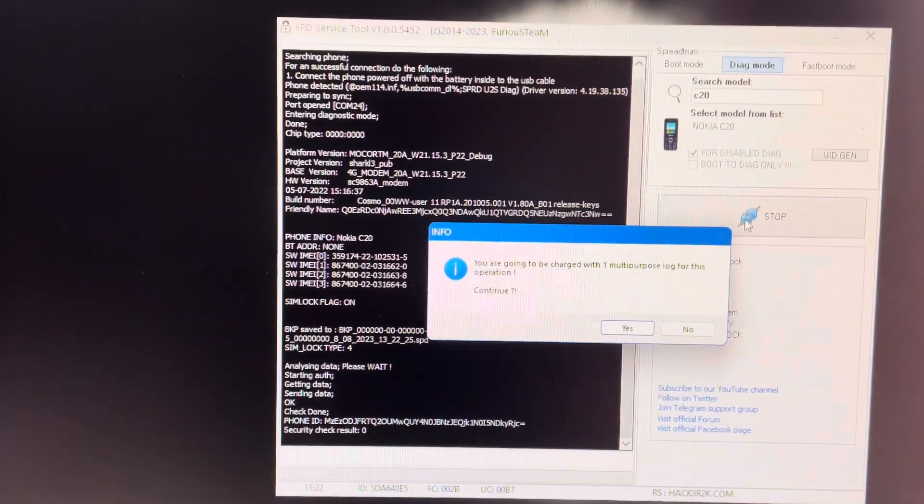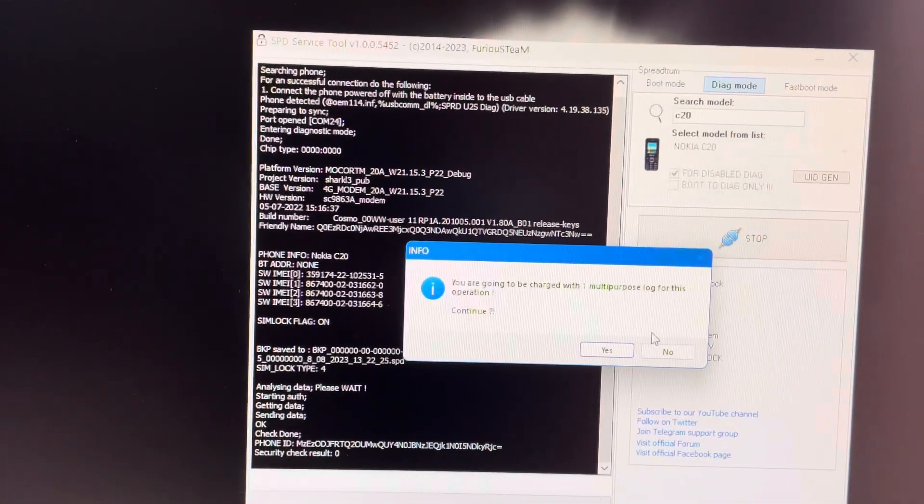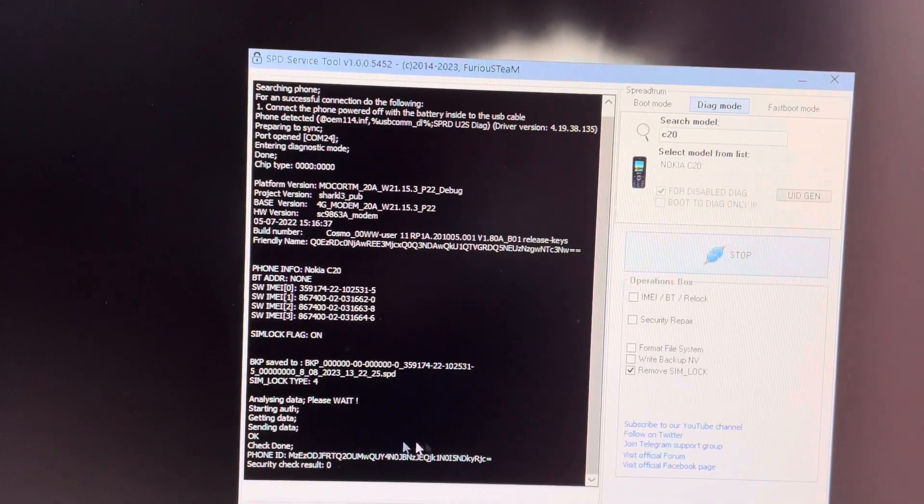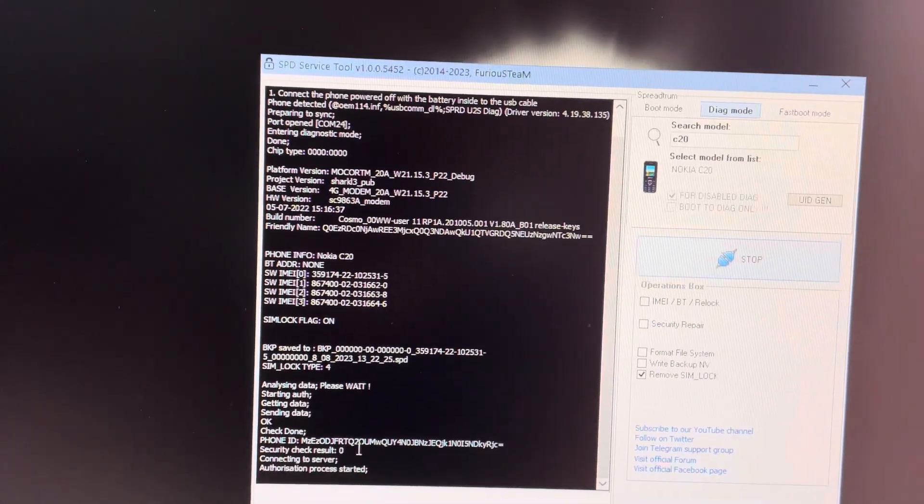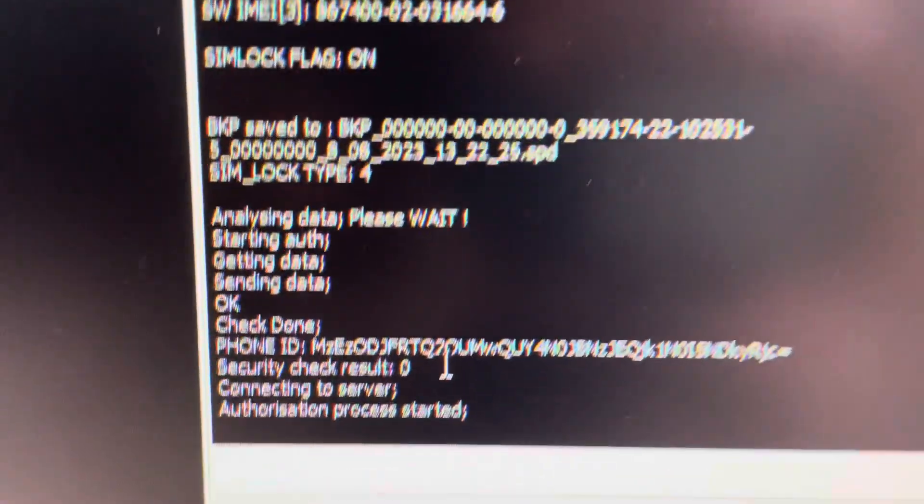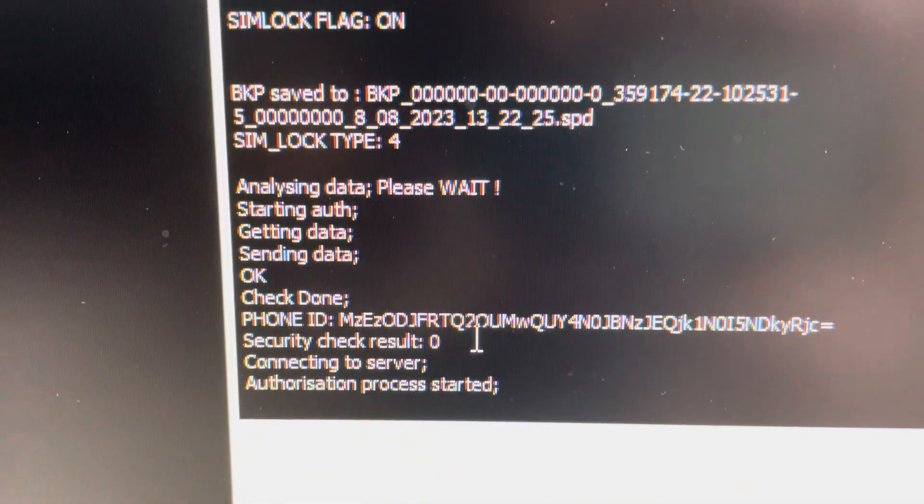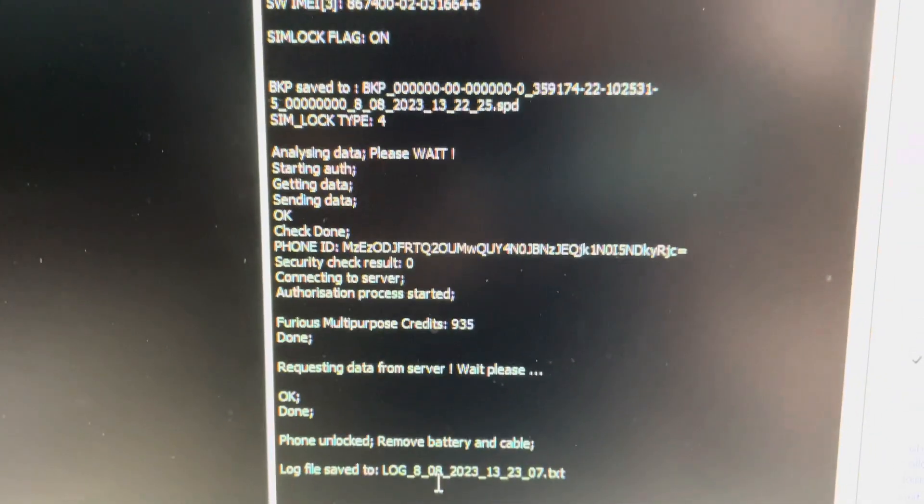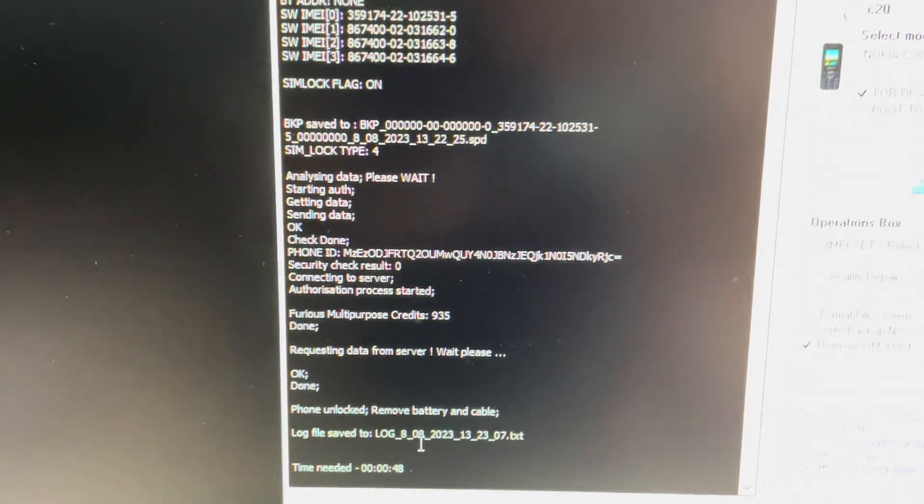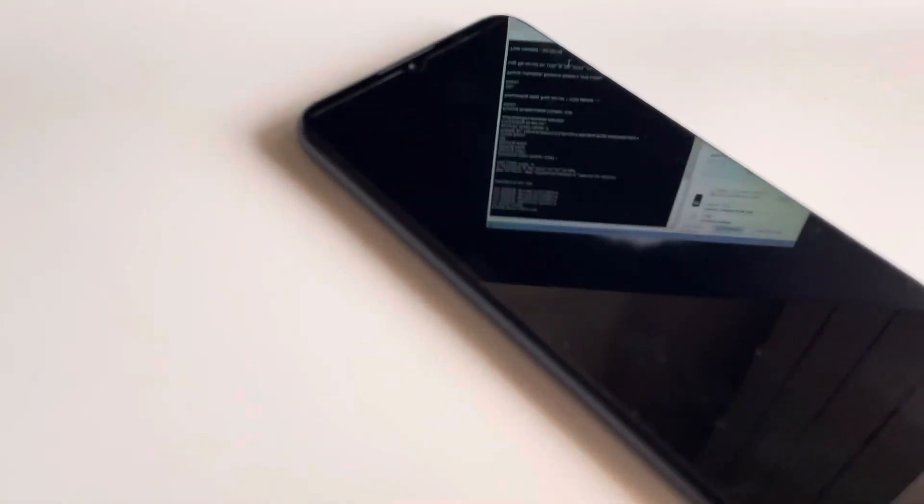As you can see, we have a security check result zero. So it's safe to assume that everything is okay and we continue the process. So the phone got unlocked. Now let's remove the USB and power on the phone.